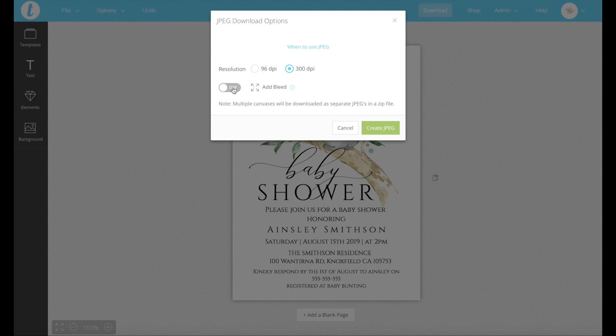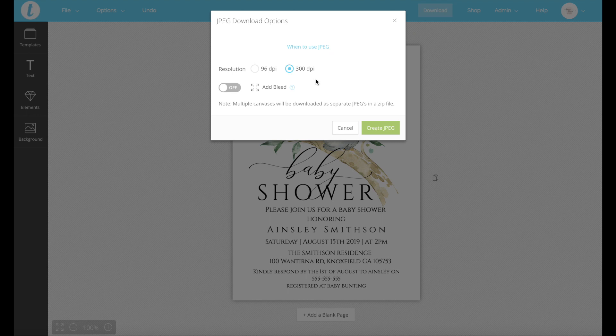You can add the bleed if you want, you don't have to. The DPI is basically how many pixels you want — the 300 is a higher quality than the 96, but the 96 is ideal if you're wanting to distribute your invitation digitally. So if you're wanting to send it on Facebook Messenger, WhatsApp, Instagram, or anything like that, you can try the 300 DPI, but if it doesn't work, the 96 DPI definitely will.